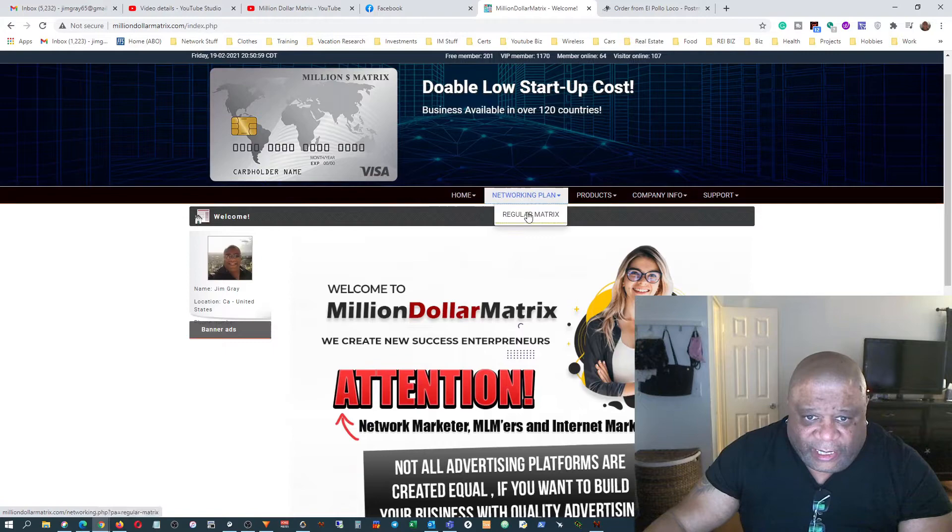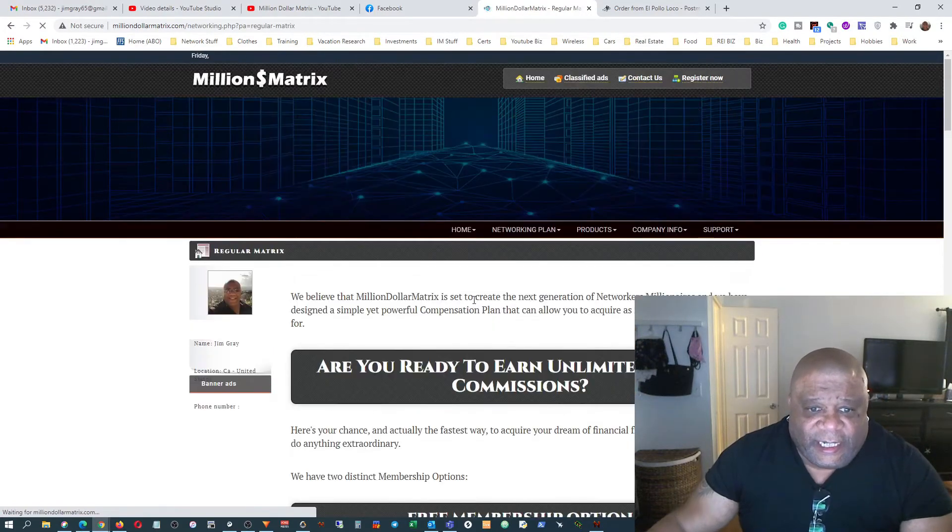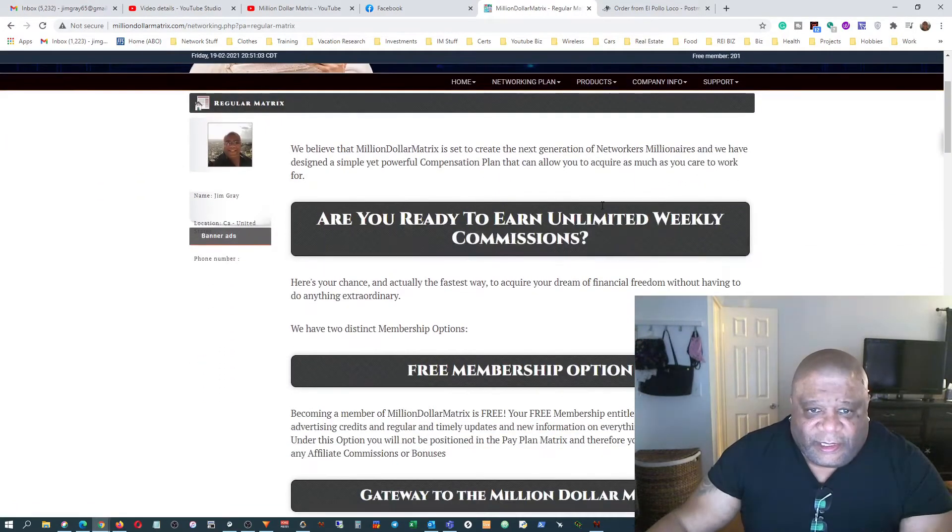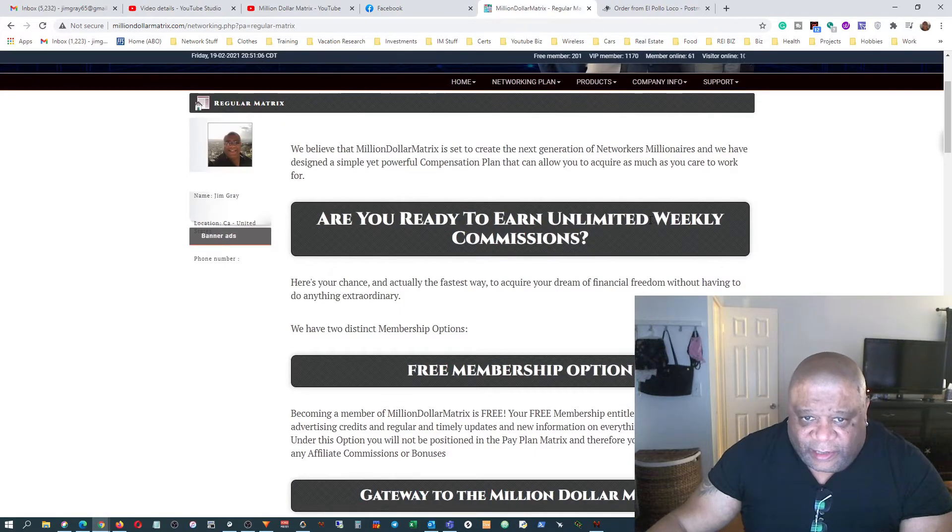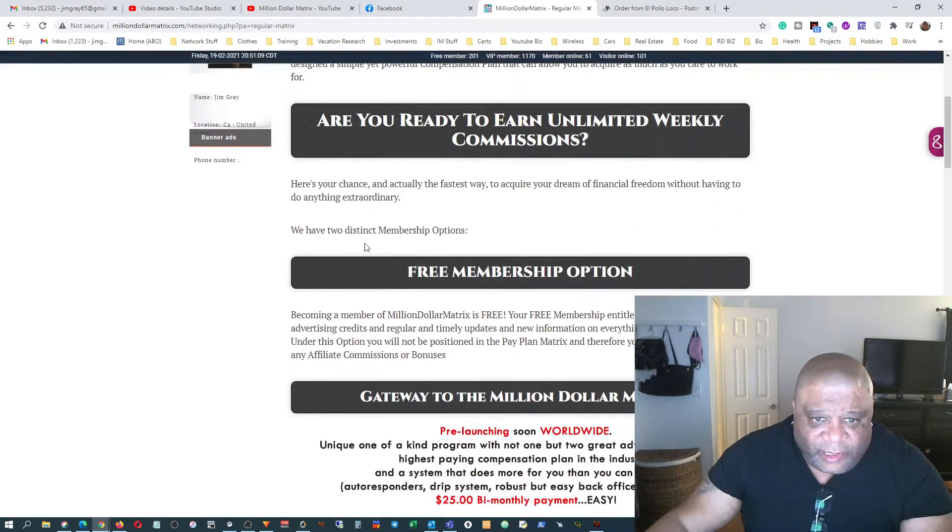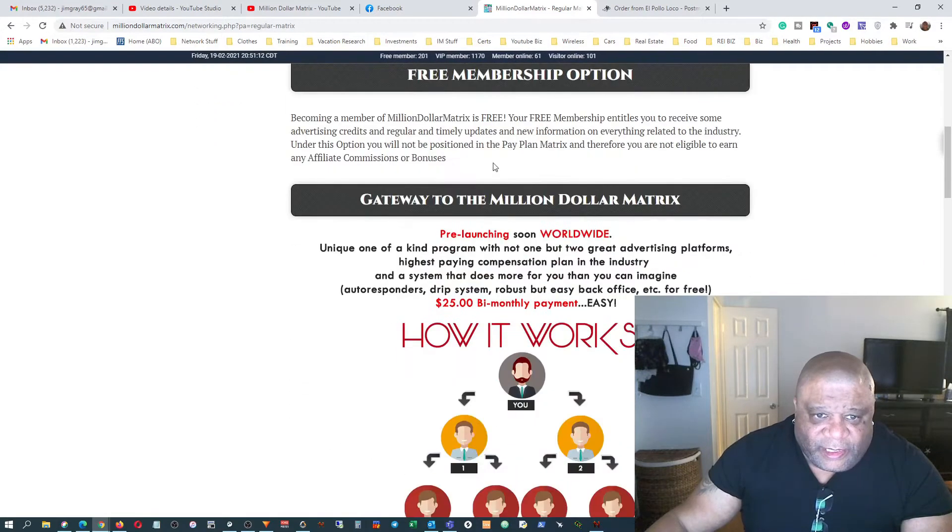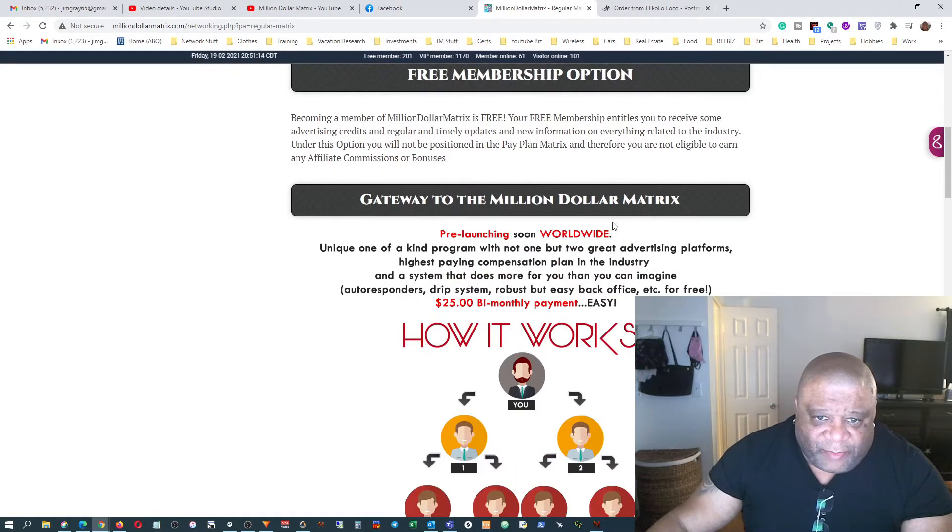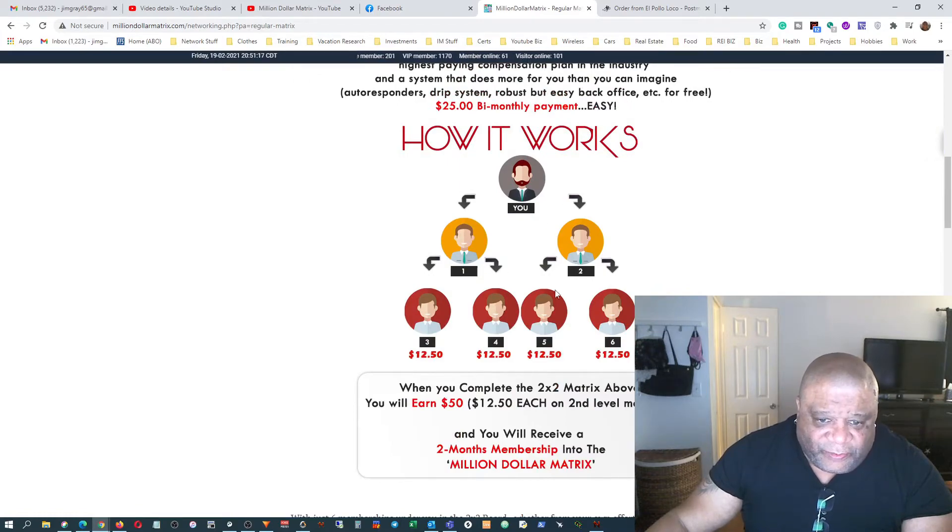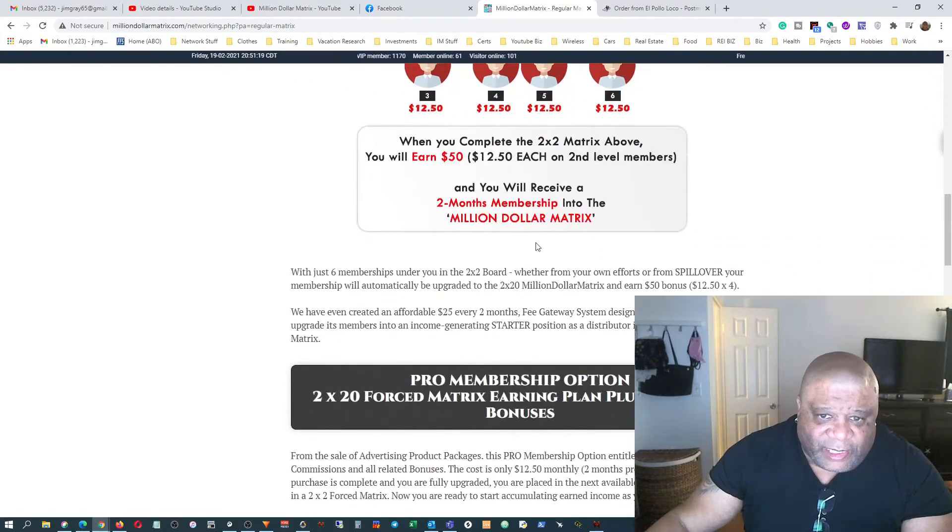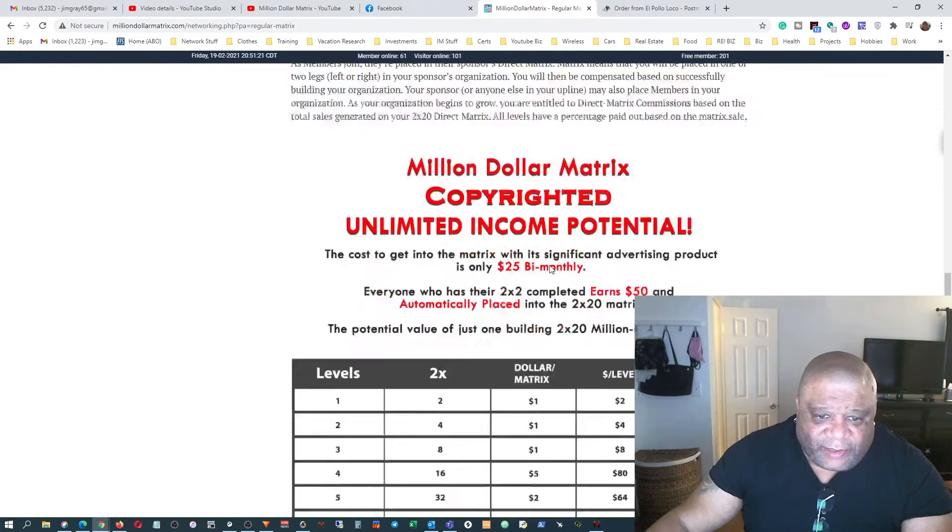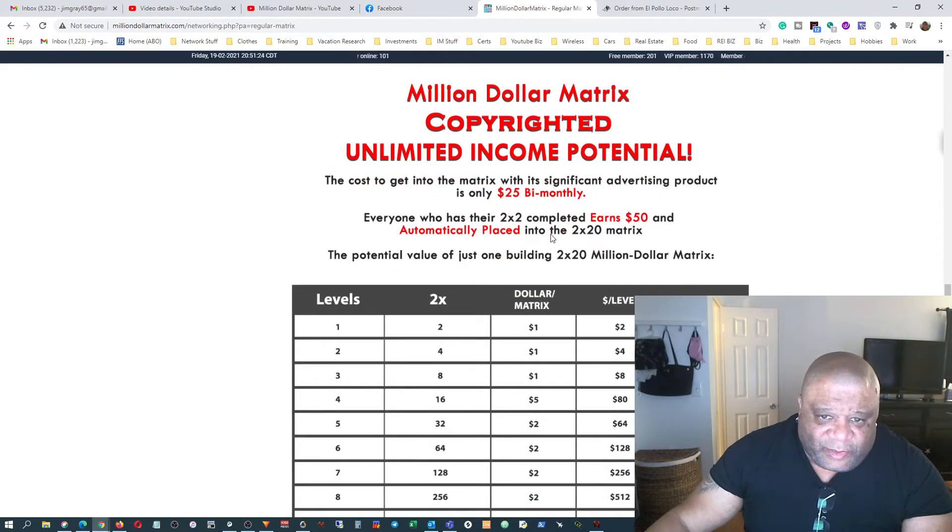Networking plan, regular matrix, and it will explain more. It tells you if you're ready to earn unlimited weekly commissions with a free membership option. It's also a gateway to the Million Dollar Matrix. This is a two by two. Once that's completed, you enter the Million Dollar Matrix.